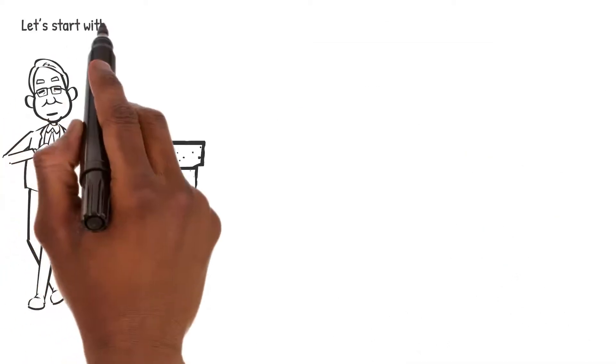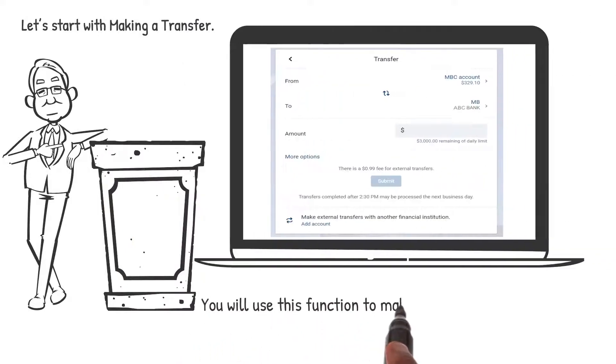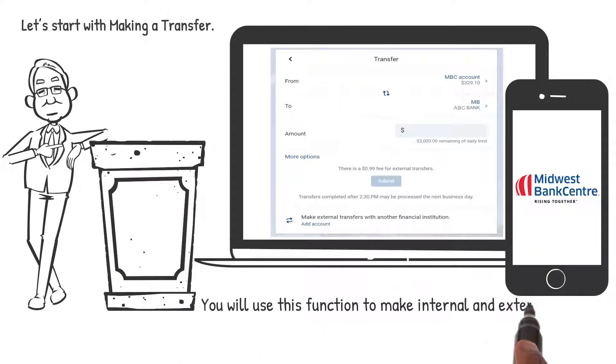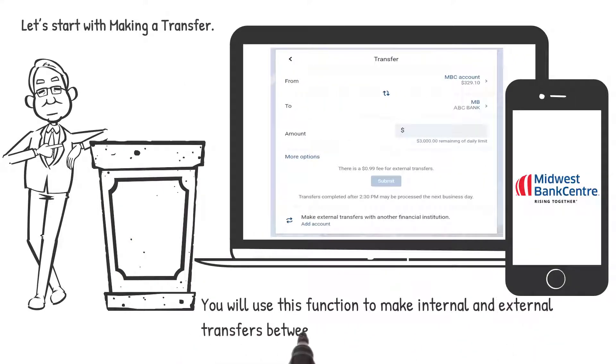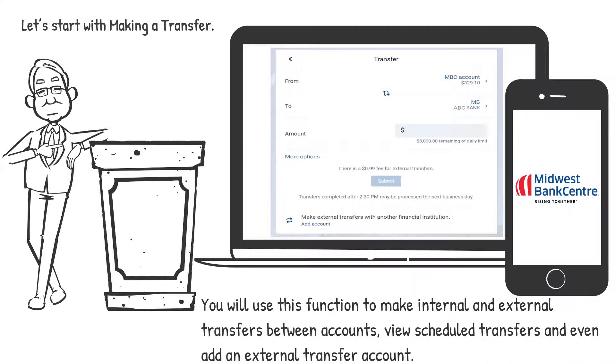Let's start with making a transfer. You'll use this function to make internal and external transfers between accounts, view scheduled transfers, and even add an external transfer account.